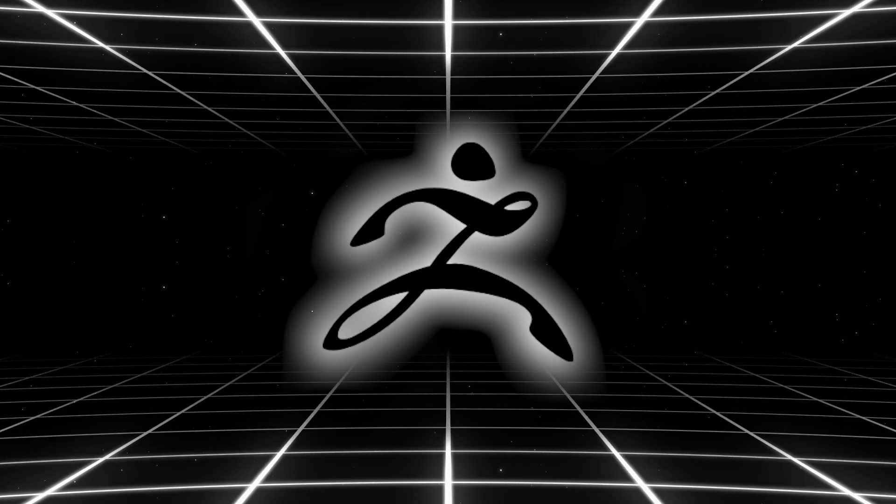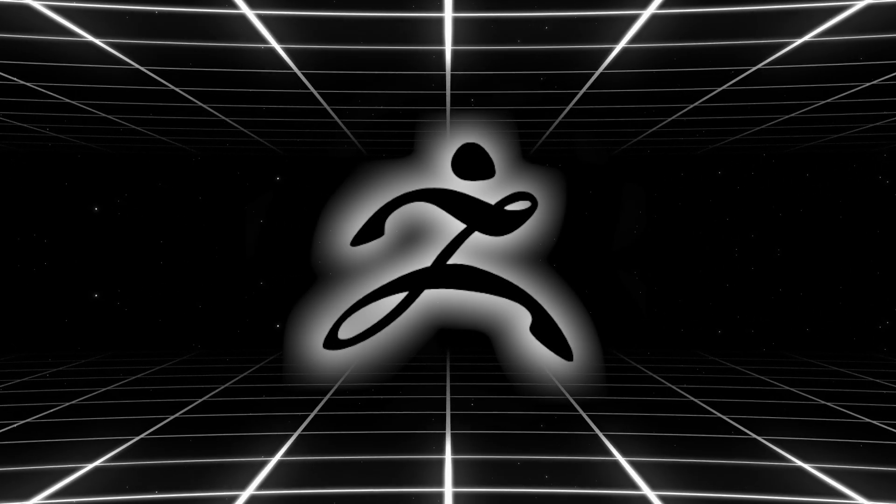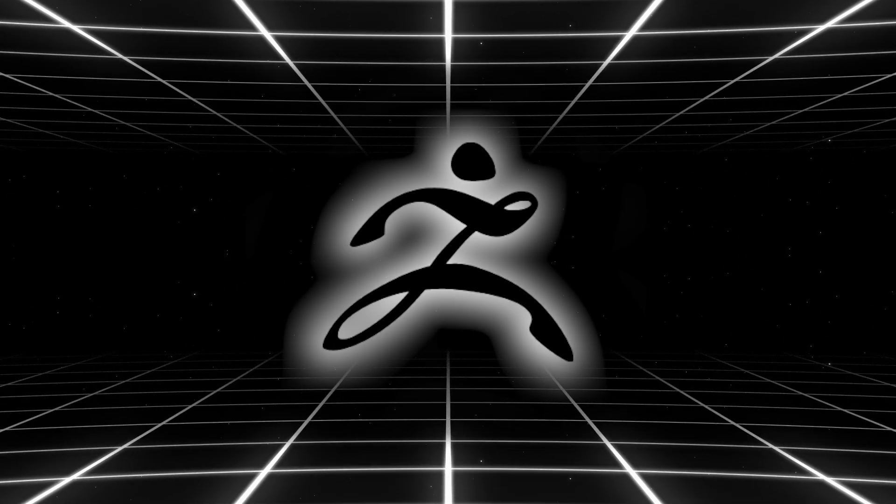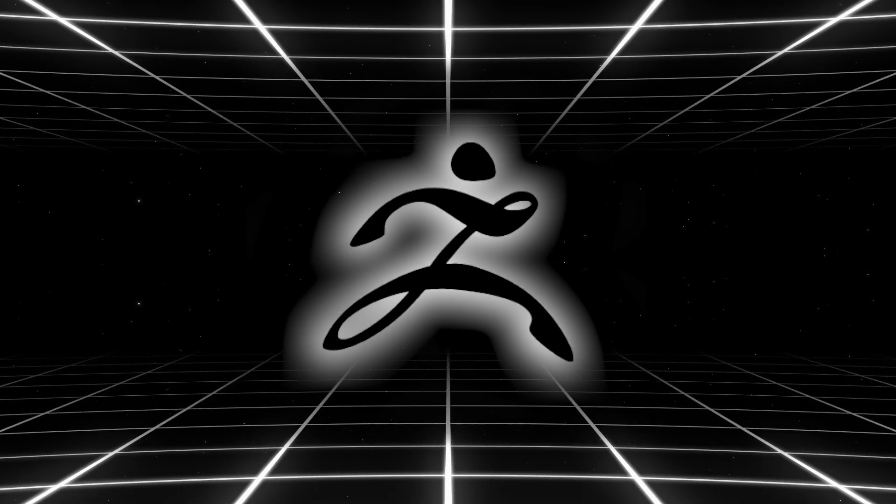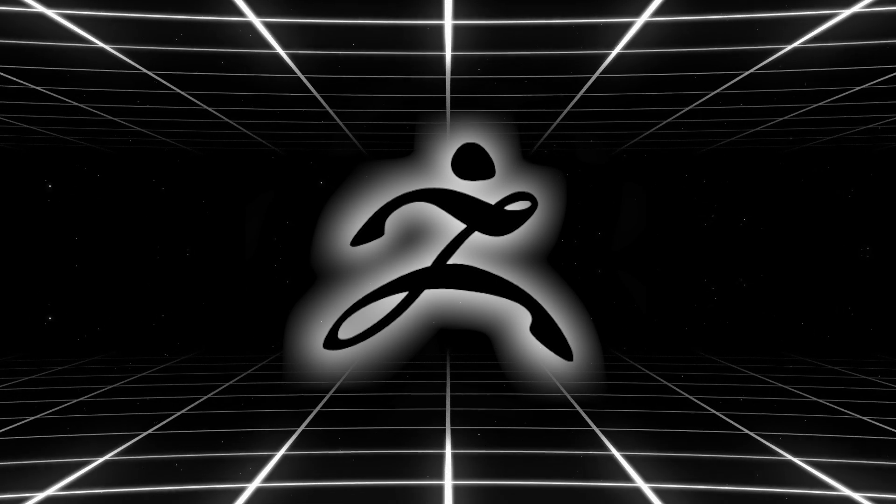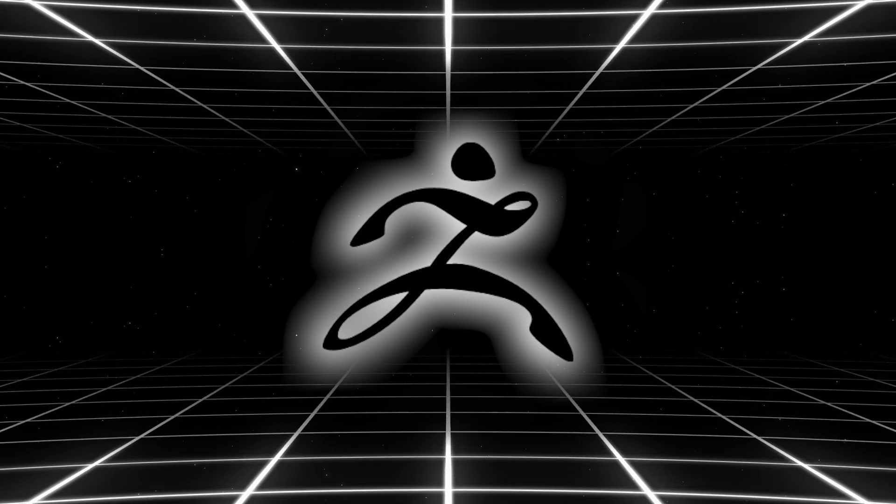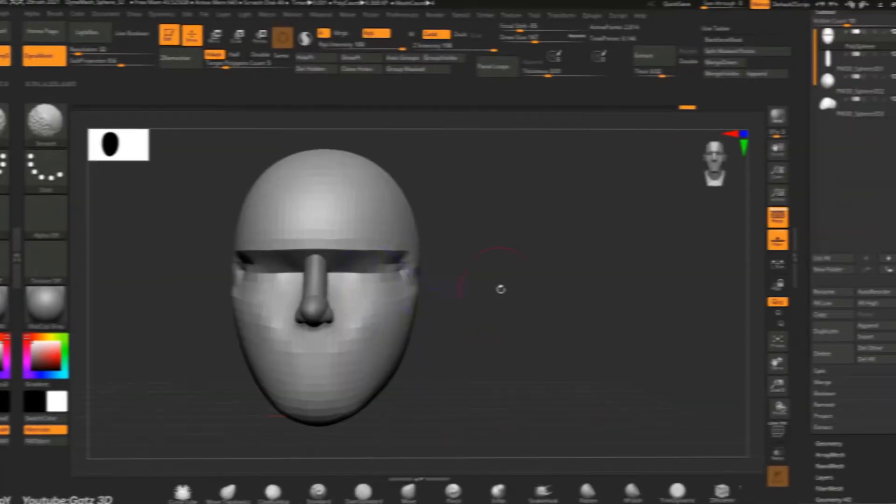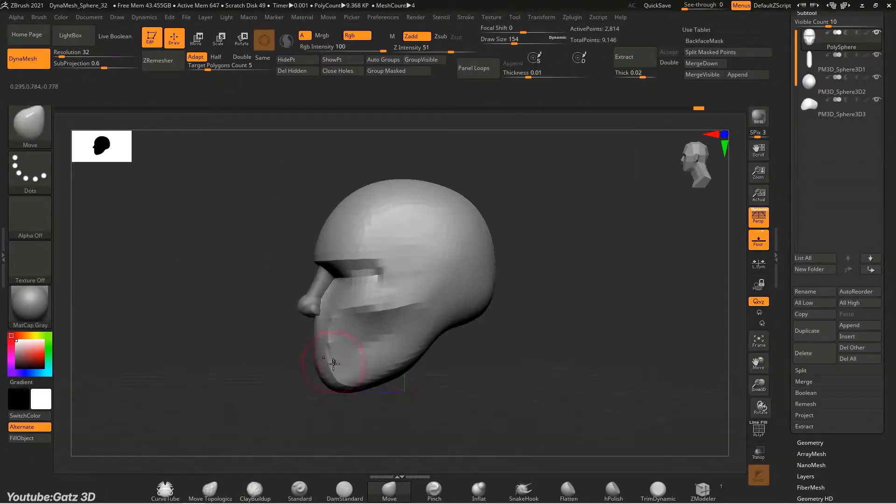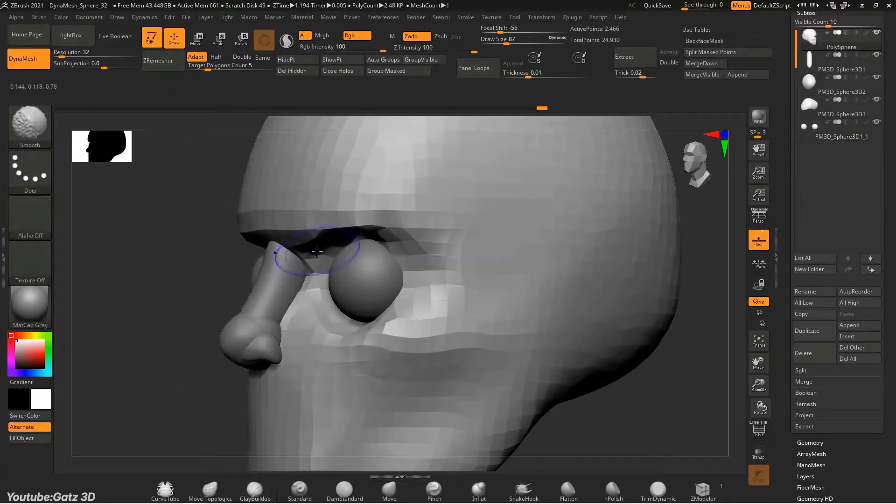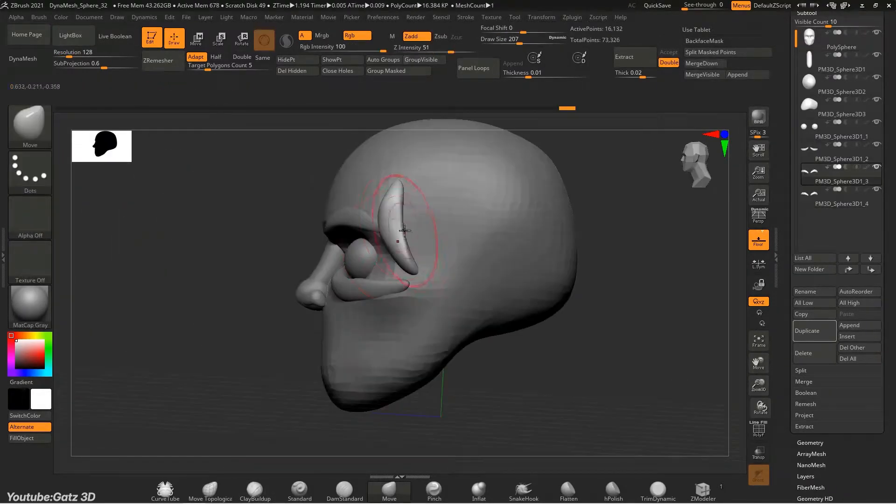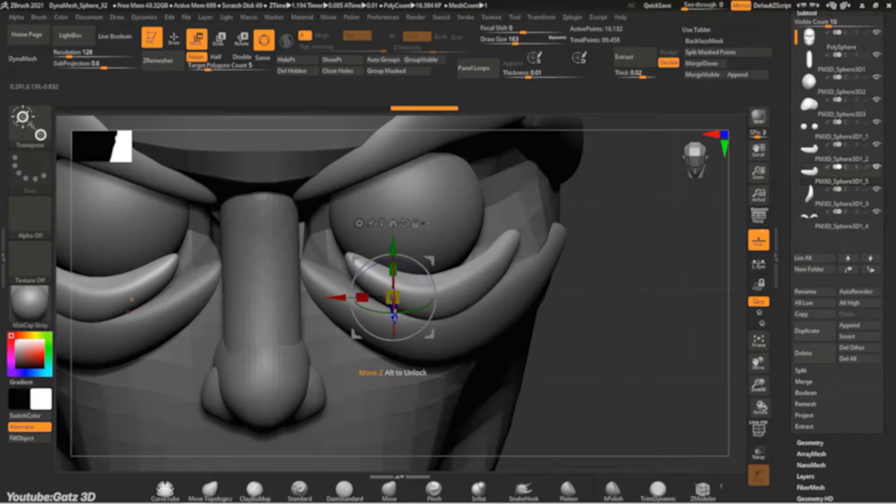We all know that ZBrush is the best 3D sculpting software in the world, but did you know that some of its best features were taken from another 3D sculpting software? A rising star that many believed started to threaten ZBrush's position in the late 2000s.